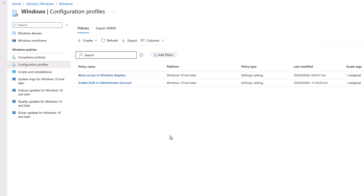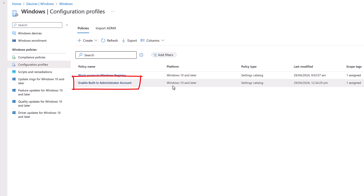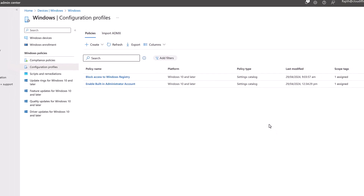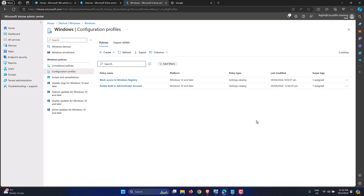The policy 'Enable Built-in Administrator Account' is now listed. It has been assigned, is targeting Windows 10 and later machines, and has a policy type of Settings Catalog. Now that the policy is created, let's sync the settings to the machine rather than waiting for the device to periodically check in with the Intune service — useful for testing to force an immediate sync.